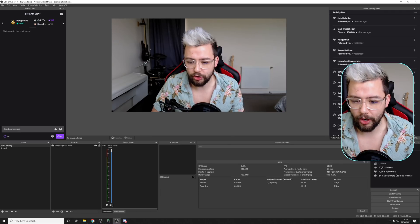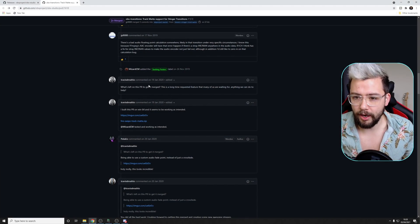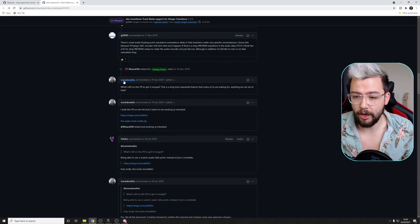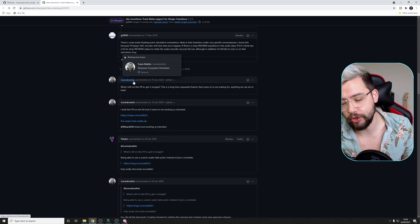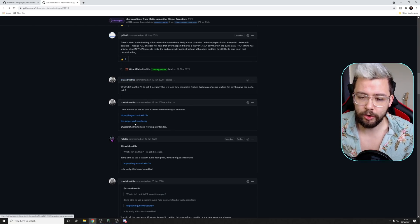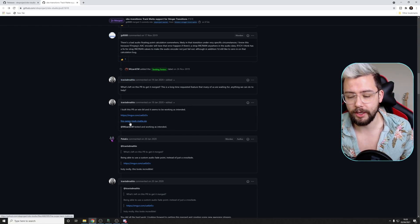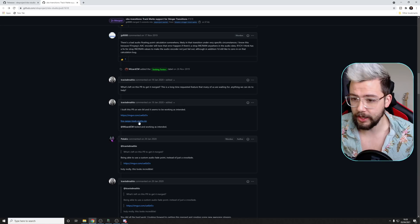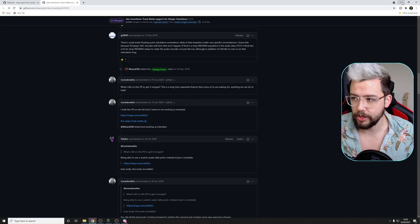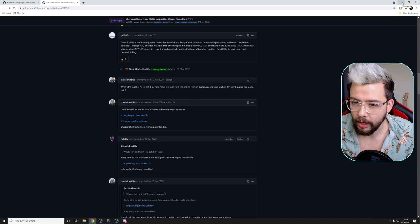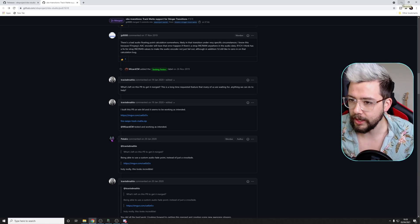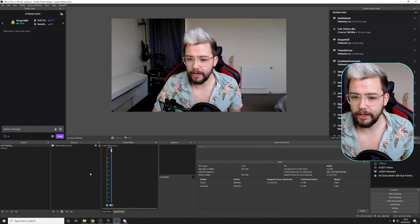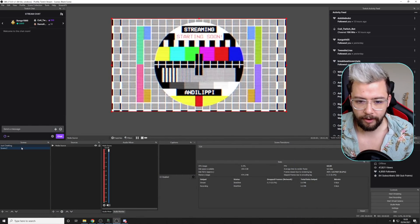So a guy called Travis on GitHub, Travis Mathis just here has created a great example of this. I'm going to use it for this video. I'm going to leave you a link as well to it so you guys can try it out yourself as well. Obviously, credit to him for creating this.